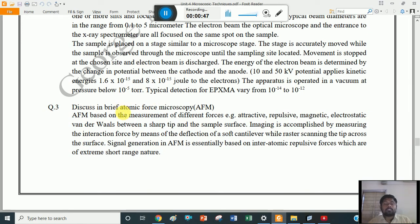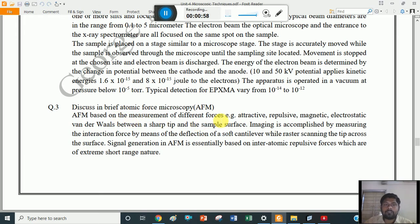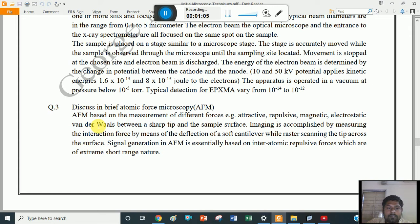Discussing briefly about the atomic force microscopy technique — this is a long question with a weightage of 6 marks. The AFM is based on the measurement of different forces: attractive forces, repulsive, magnetic, electrostatic, and van der Waals forces between a sharp tip and the sample surface.